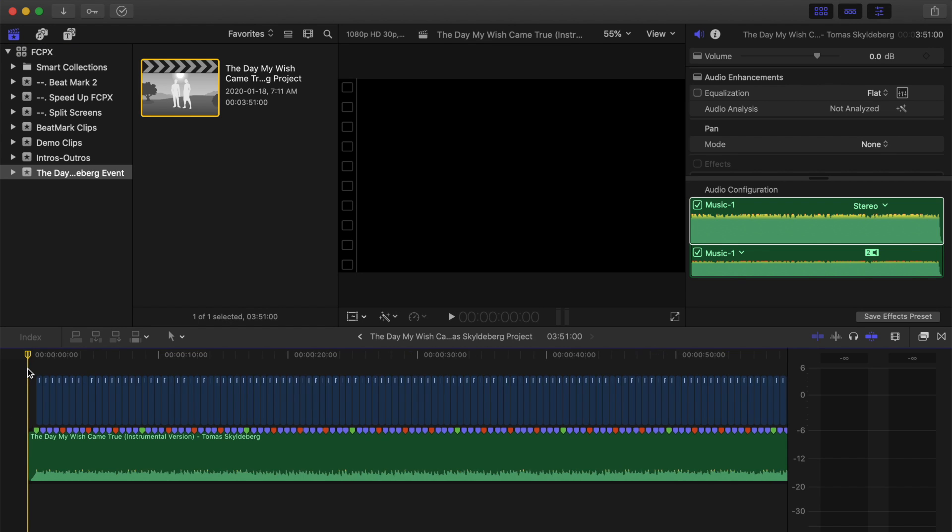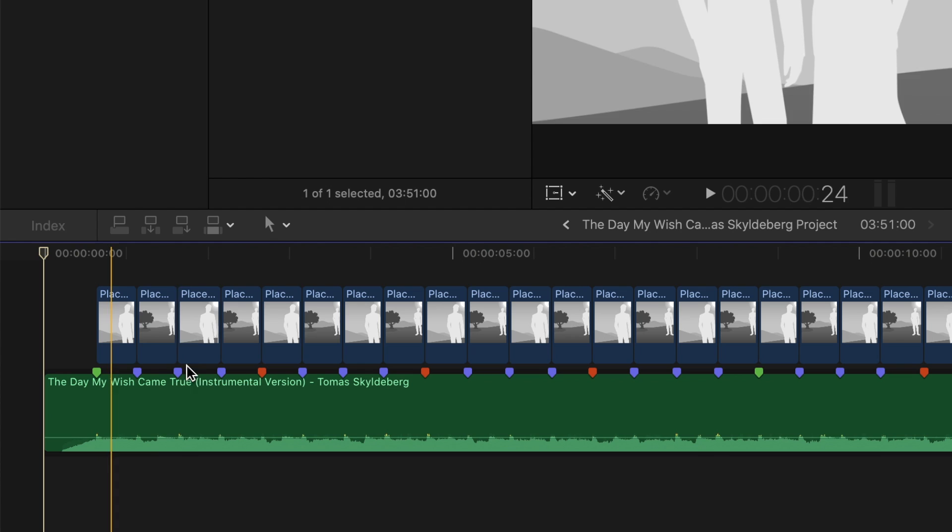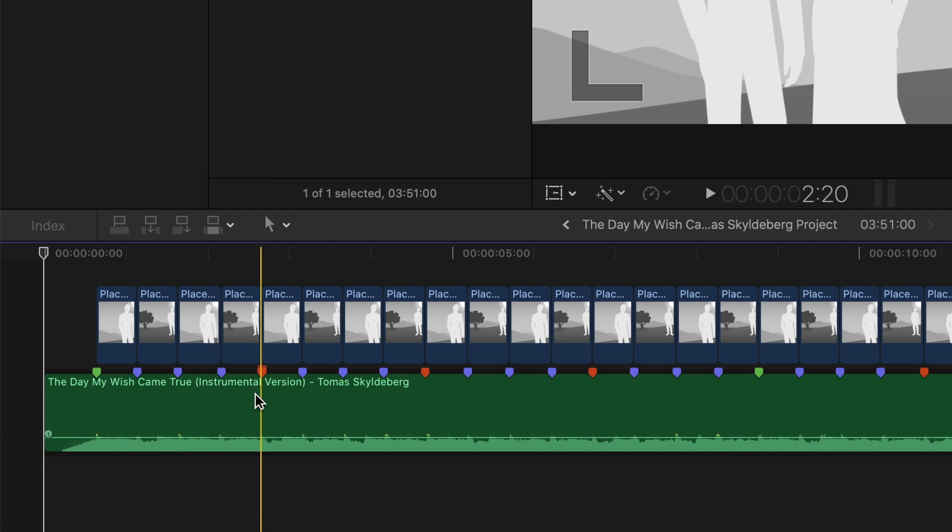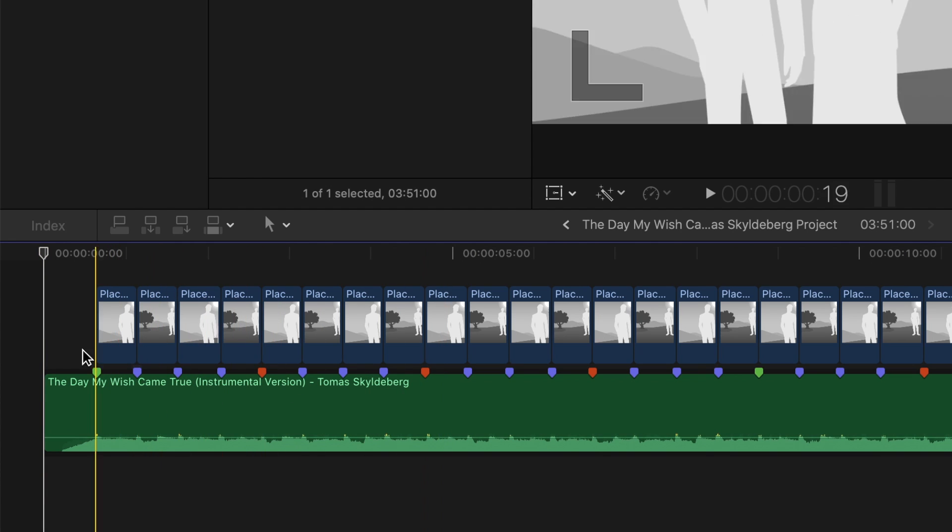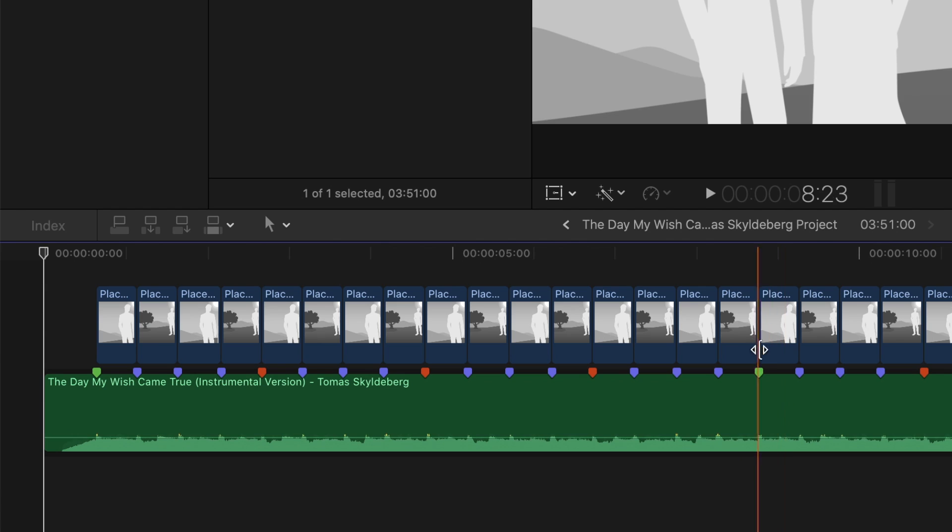If you zoom in in your timeline, you can see that every beat is marked with a blue marker, the start of every measure is a red marker, and every four measures is marked with a green marker. There's also placeholder clips connected to your timeline between every beat.